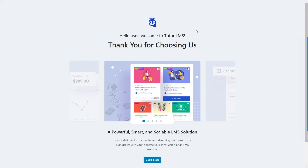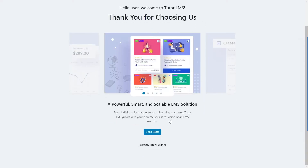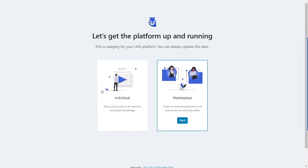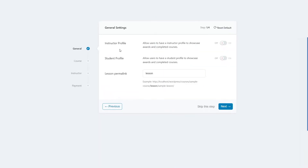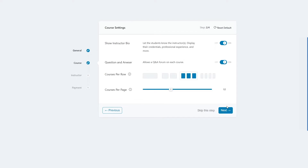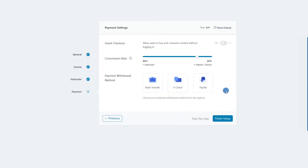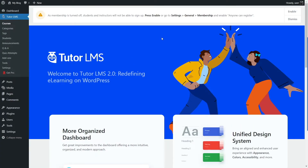Tutor LMS brings up the setup wizard. Click on let's start. From here you can pick a category for your LMS platform — either individual or marketplace. I am selecting marketplace. It gives us a few more options like the instructor profile and students profile. We're going to click on next, then next again through the courses section. For new signups and earnings, we're going to enable those. We'll also select bank transfer, e-check, and PayPal as payment methods. Now Tutor LMS has been installed and set up.